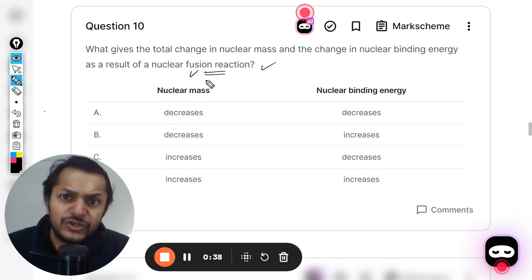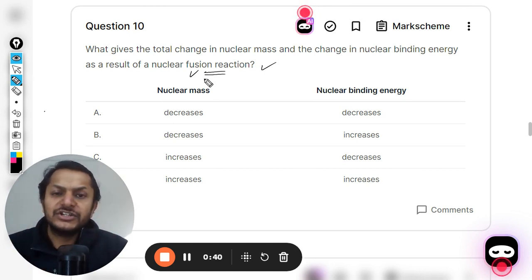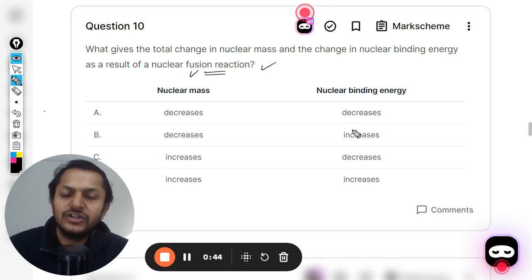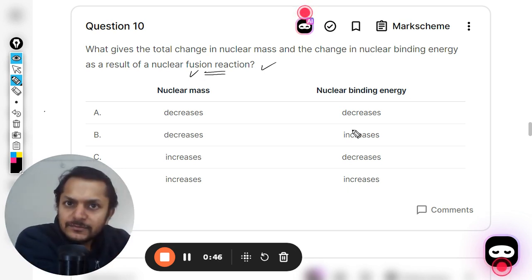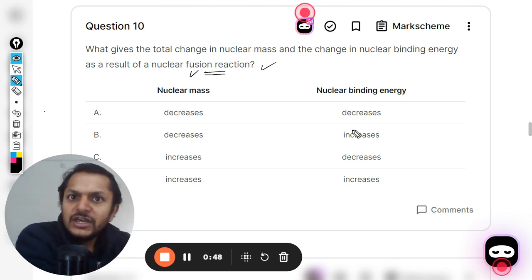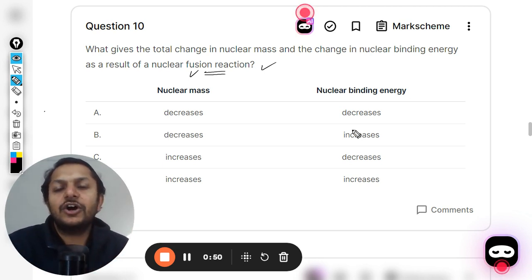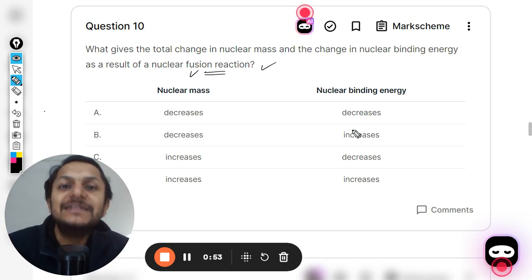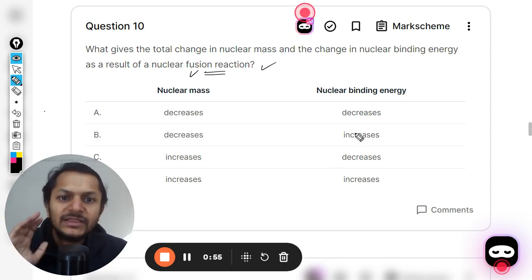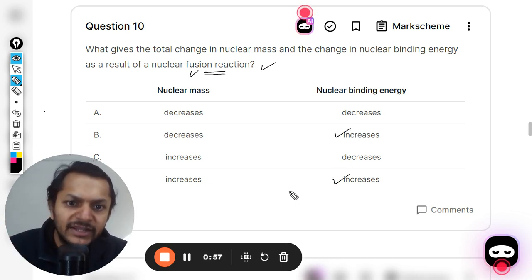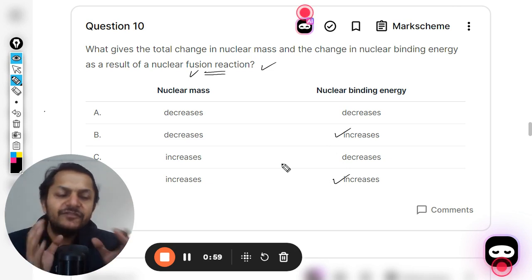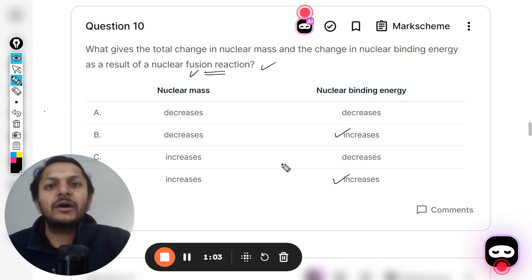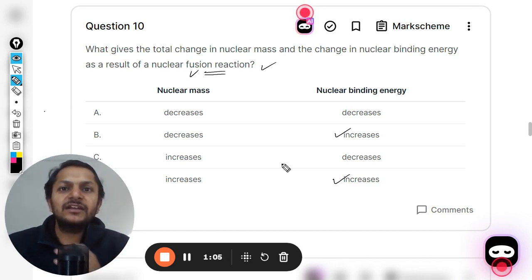If this is a fusion reaction it is producing a lot of energy, and we already know that in a nuclear reaction, if energy is produced, the binding energy of the nucleons increases. So one thing is sure: the nuclear binding energy is increasing. And if the binding energy is increasing, that energy is coming from the mass.